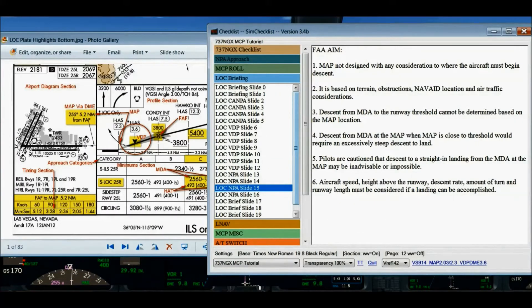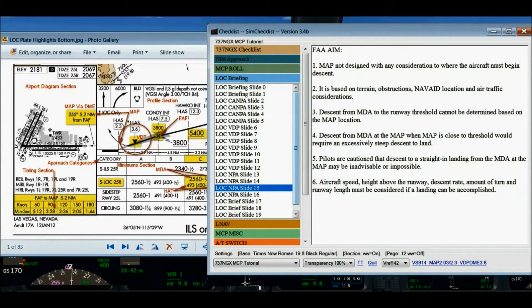There are some important items from the FAA's Airman Information Manual concerning non-precision approaches, specifically the missed approach point. Number one: the missed approach point on a non-precision approach is not designed with any consideration to where the aircraft must begin descent to execute a safe landing. Number two: it is developed based on terrain, obstructions, NAVAID location, and possibly air traffic considerations.